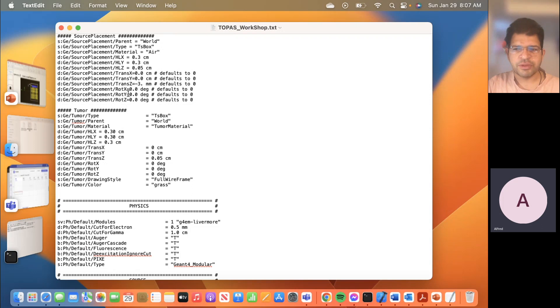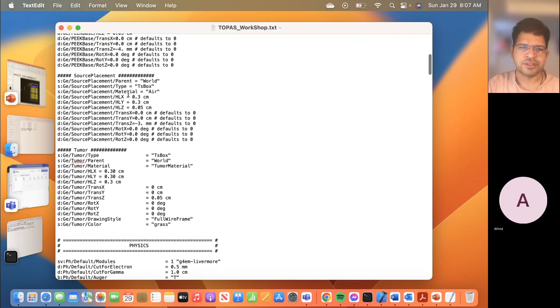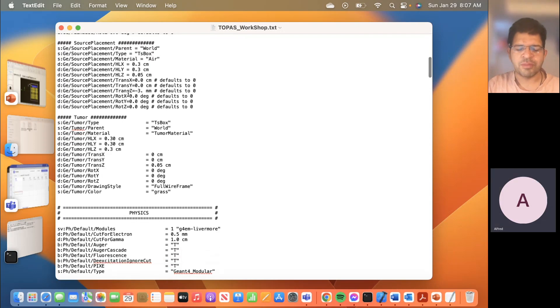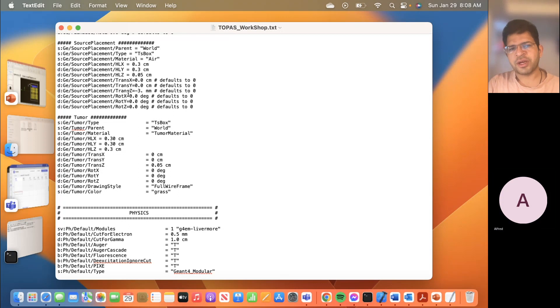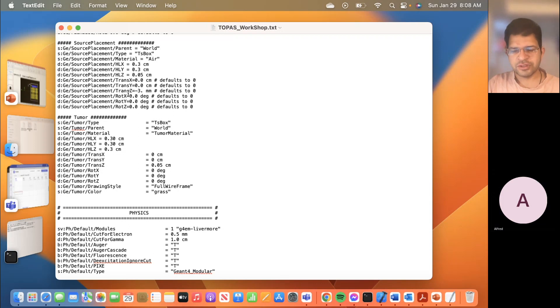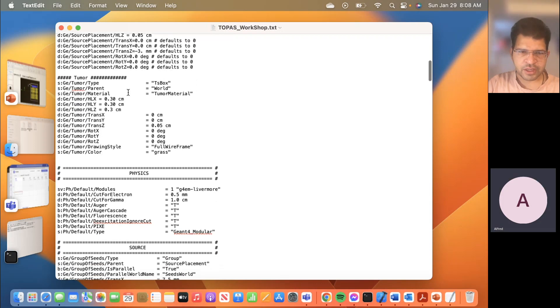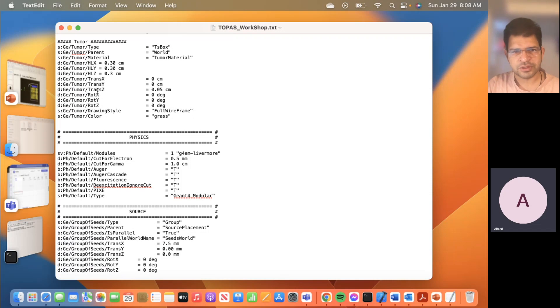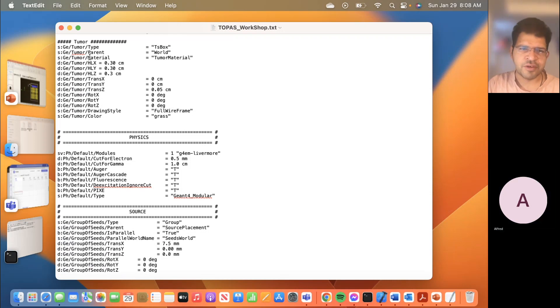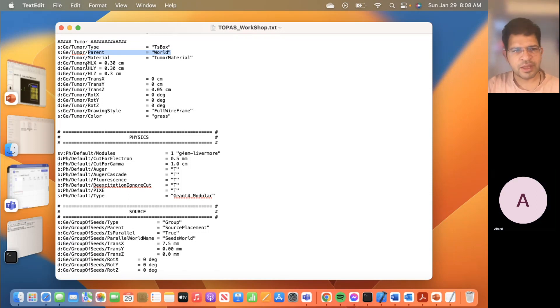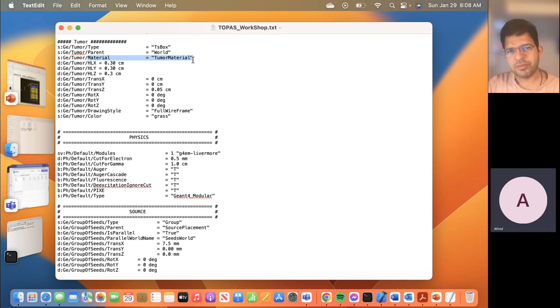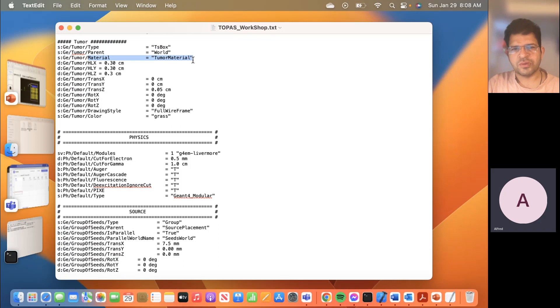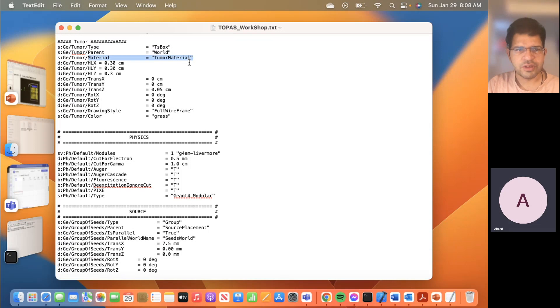Generally if you will be doing a brachytherapy simulation you will need something like this. Here I just created a box and inside that box I placed the seed. But maybe in your case you will be defining some kind of implant in which you will be placing the seeds. That's why I created this box so that you get an idea of the parallel geometry. Then there is this box I called a tumor box. If you define a box you define its type, what is its parent, and then what is its material.